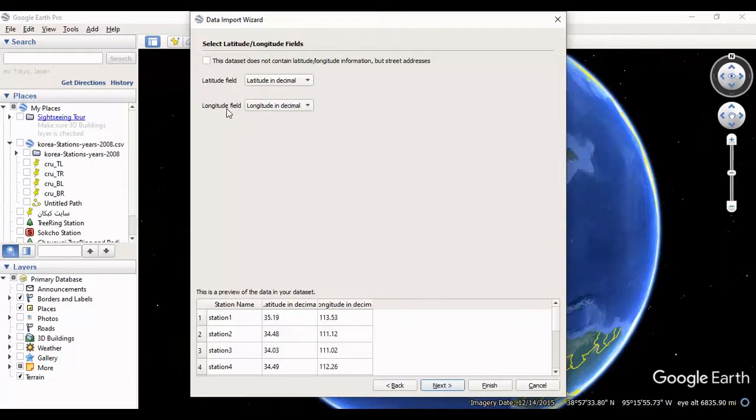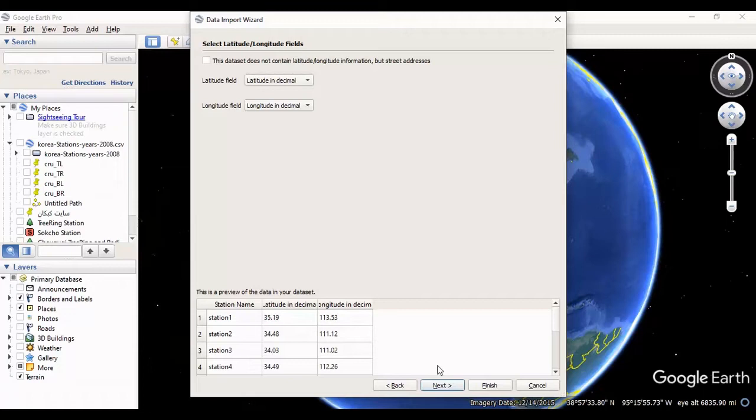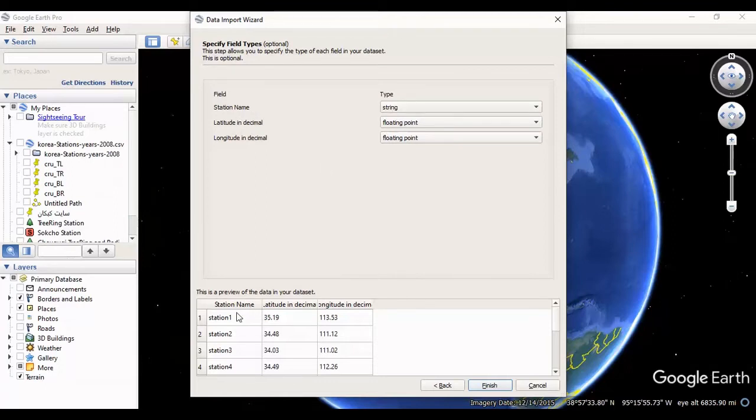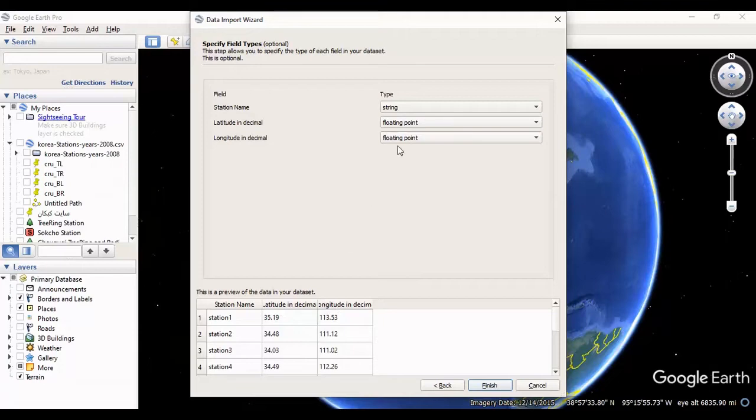I should select Next. Now you should select the format of each column. The first column is a station name, so I should select string, and for others you should select the floating point format.